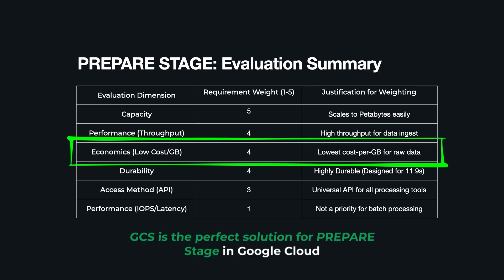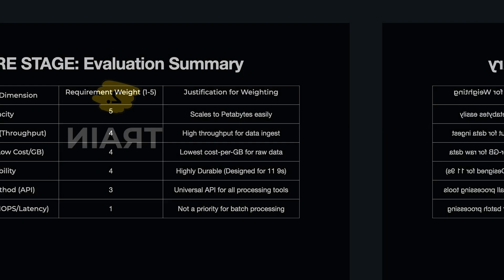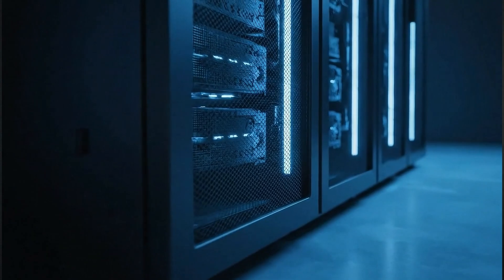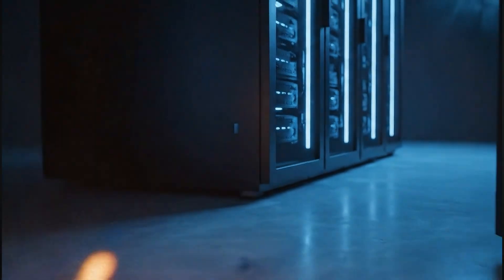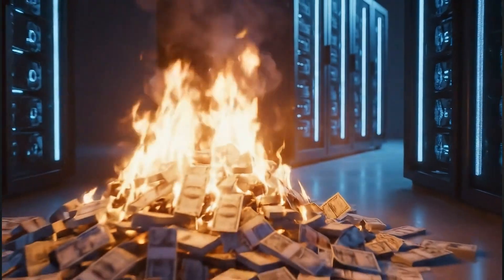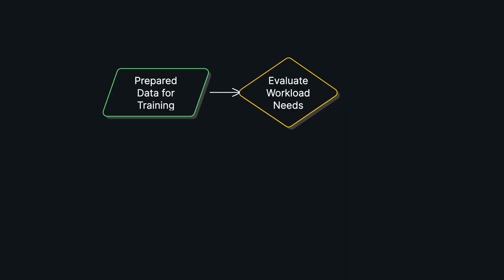Okay, on to stage two: train. We have our prepared data, and now it's time to feed a massive cluster of accelerators. The goal is simple but really hard—train as fast as possible, because every second those accelerators are idle, you're burning cash.